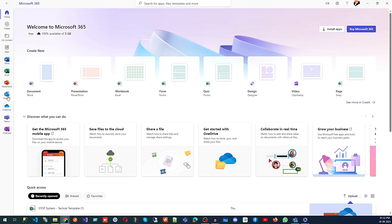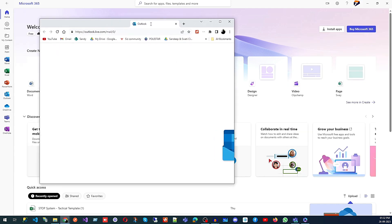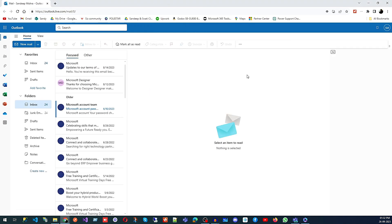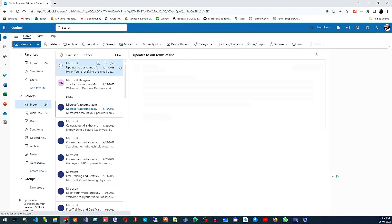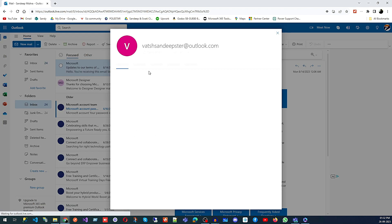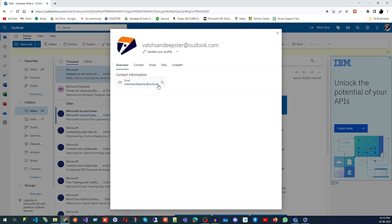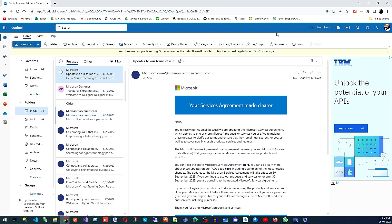For example, click on Outlook and it will open your Outlook email address. Your email will be something like your name followed by @outlook.com. So if your employees don't have any email address, you can use Outlook for their email address within your organization. You can anytime change the password or remove their access for those accounts.